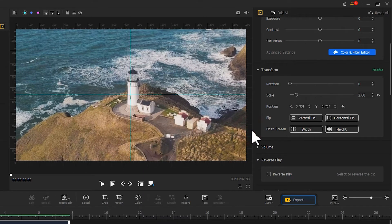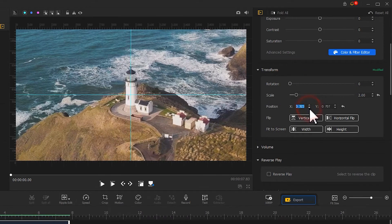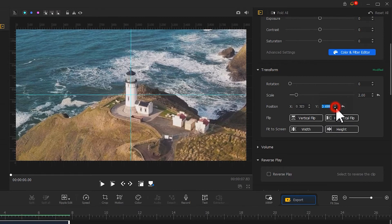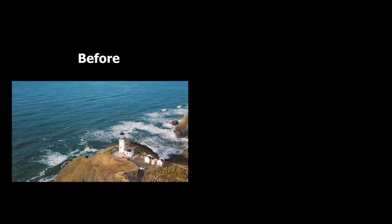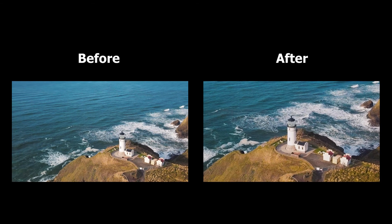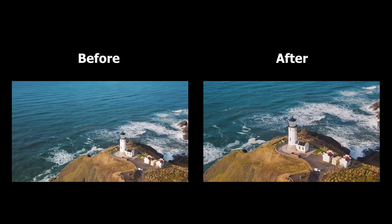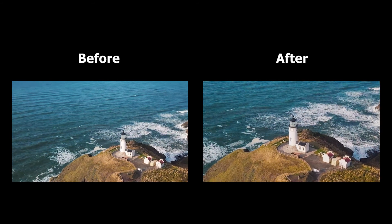Then go to Inspector and find Transform. Adjust the parameters of position. After the adjustment, find the eye icon here and click it to turn off the guides. Now let's take a look at the comparison after adjusting. Isn't it more balanced and coordinated?